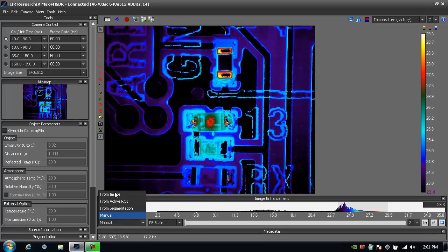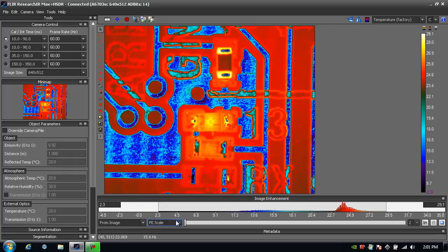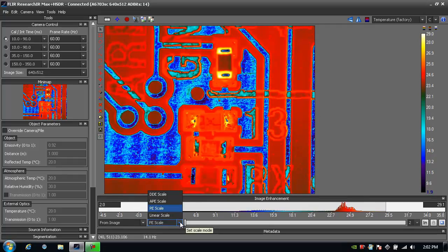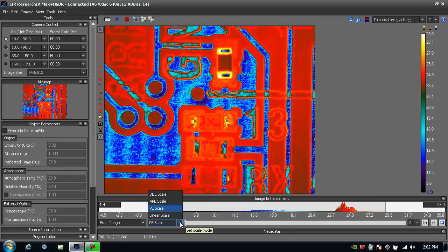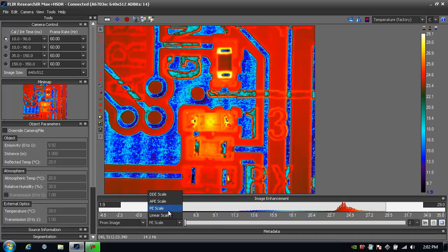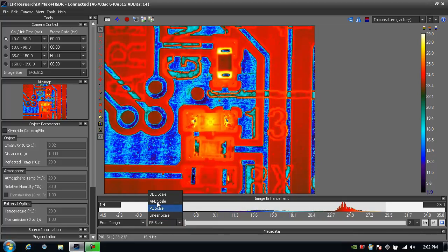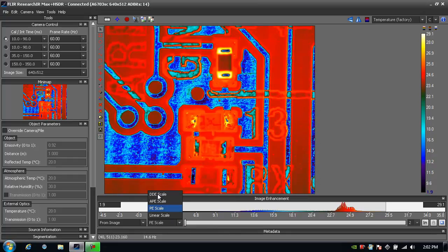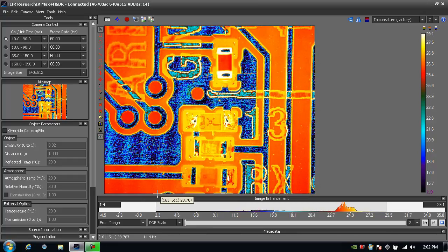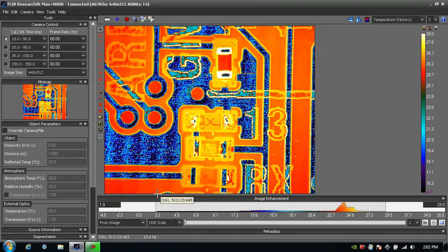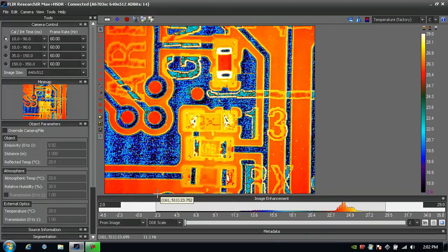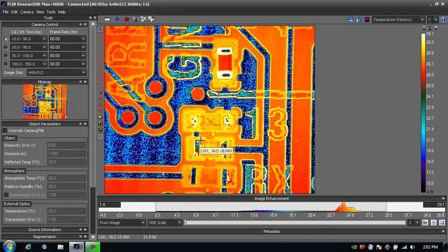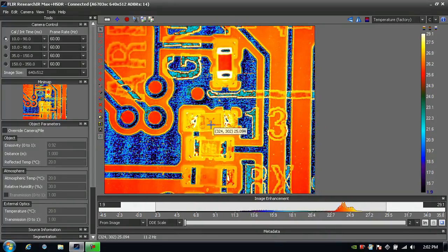If I go back to an auto scale or using the level and span from the image, I can also choose some image enhancement algorithms. Right now I have it on plateau equalization, but I can also choose adaptive plateau equalization or digital detail enhancement. DDE, as we call it, helps show even the smallest, most subtle temperature differences. Here now I can see more details on that flashing LED.